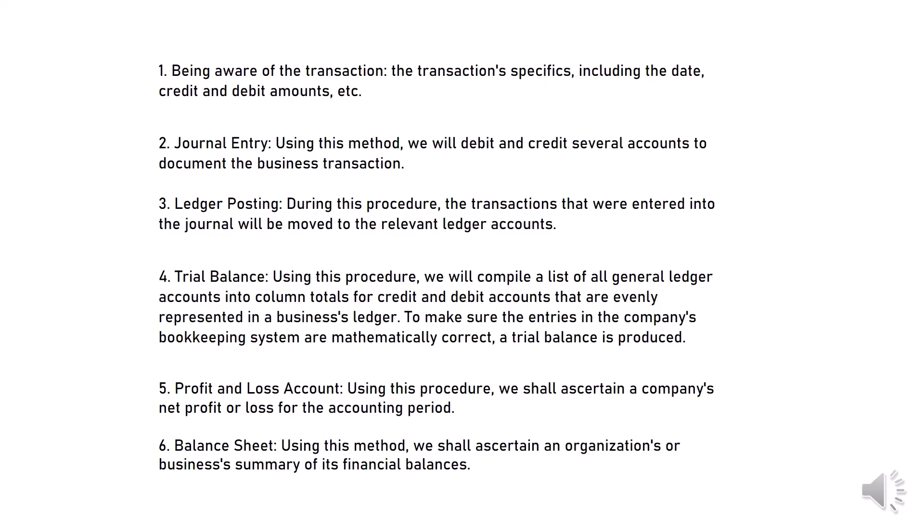Step 2: Journal entry. Using this method, we will debit and credit several accounts to document the business transaction.